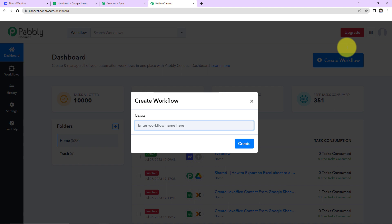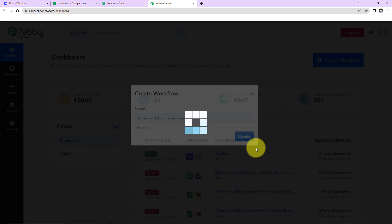Every time I receive a new form submission to Webflow, then automatically the information should be sent to my team sitting on Google chat. So I am going to name it as Send Notification on Google chat for Webflow Form Submission. Let's click on Create.